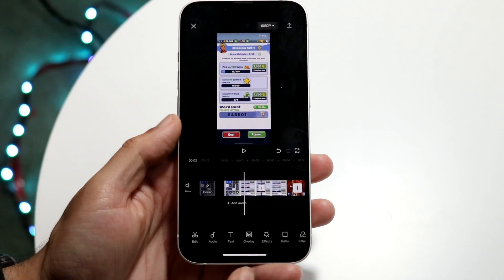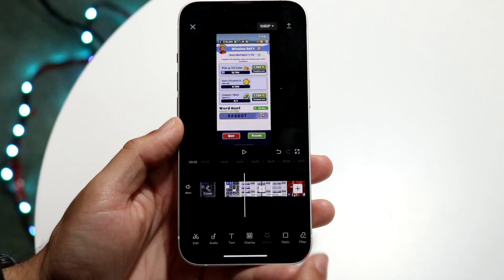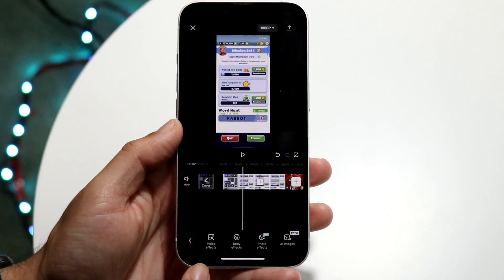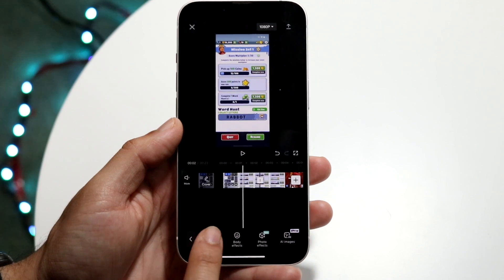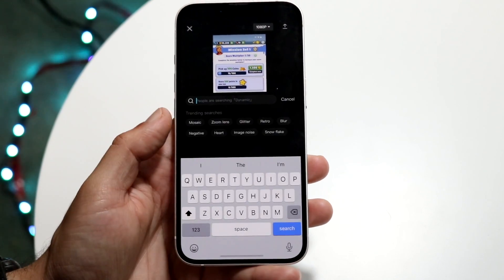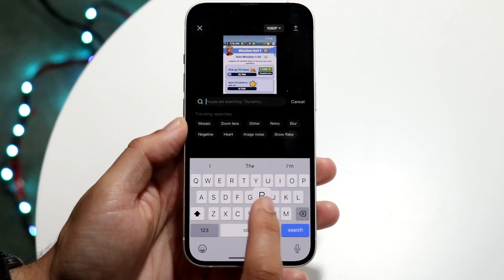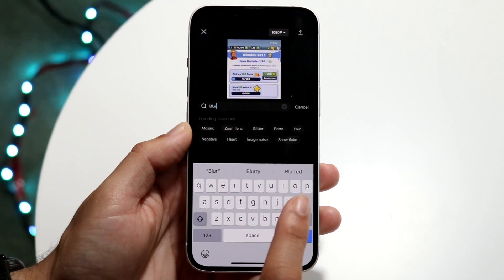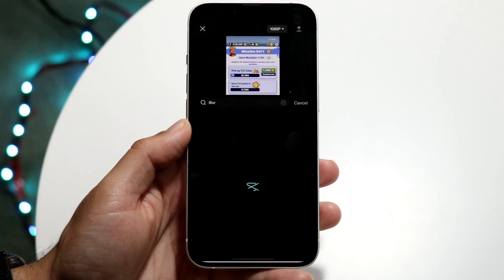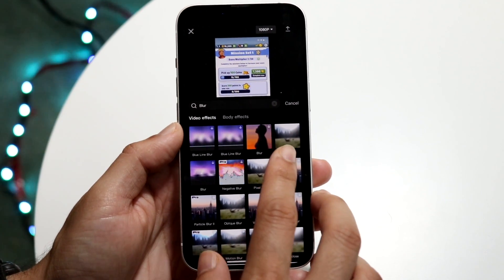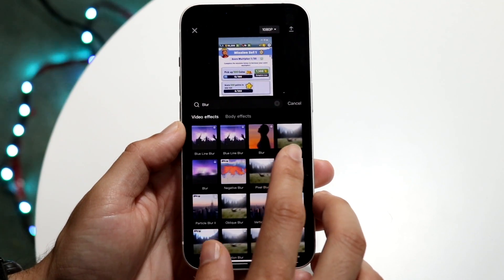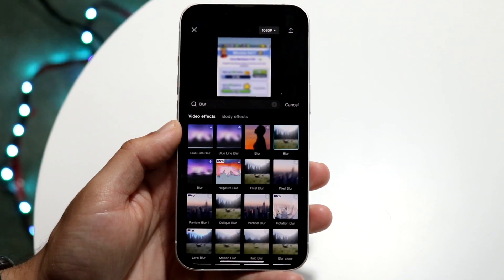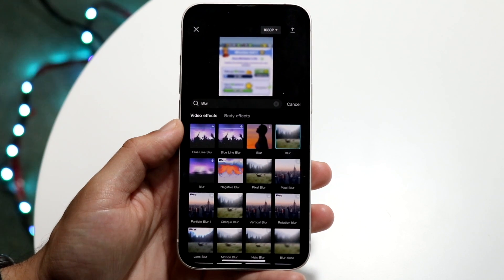And you want to click on effects. So click on effects and you want to click on video effects right here. Now what you're going to want to do after is you want to click on that search bar and you want to type in blur. So type in blur and you'll see this little blur option come up right here.